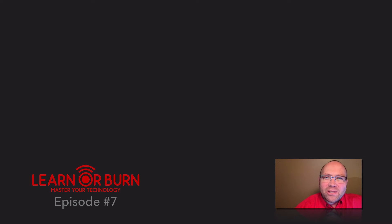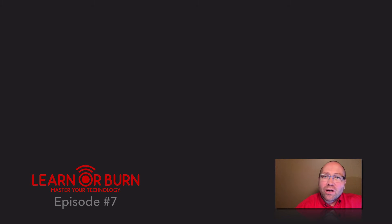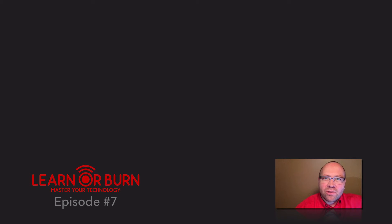Welcome to episode 7 of LearnOrBurn.tech, where in 5 minutes or less we promise you will learn something useful to master your technology.